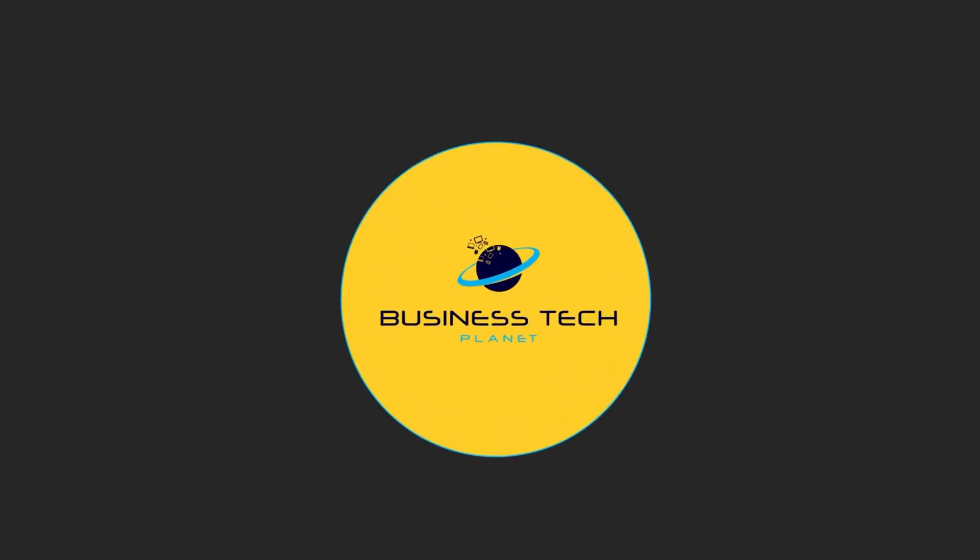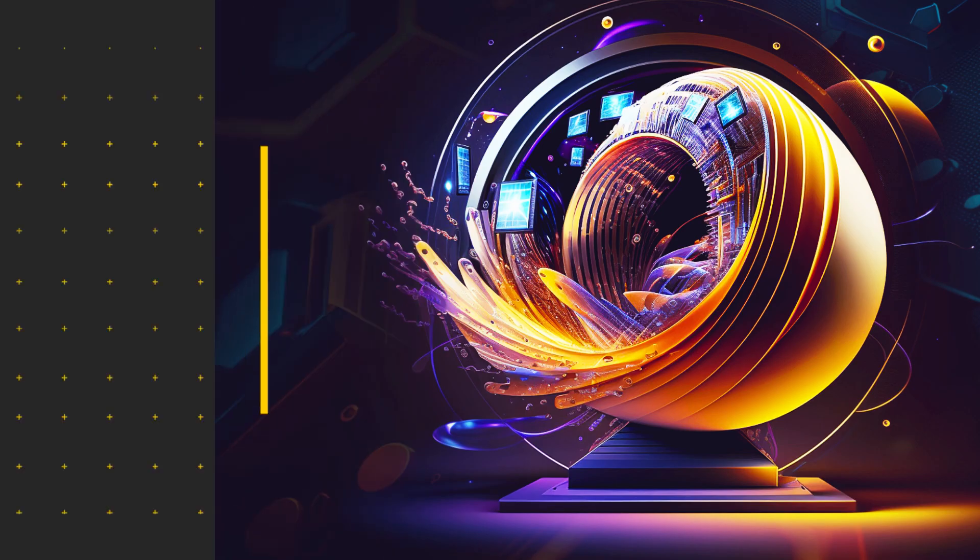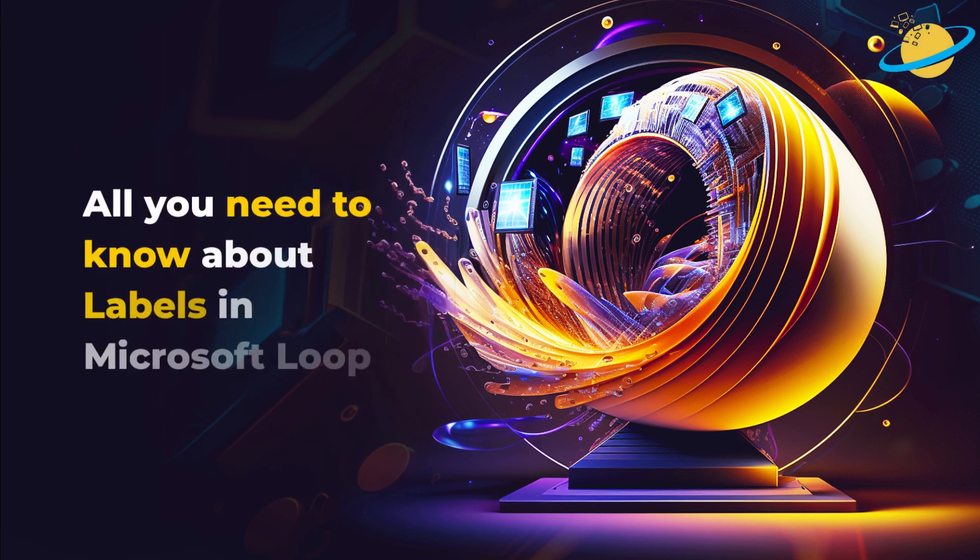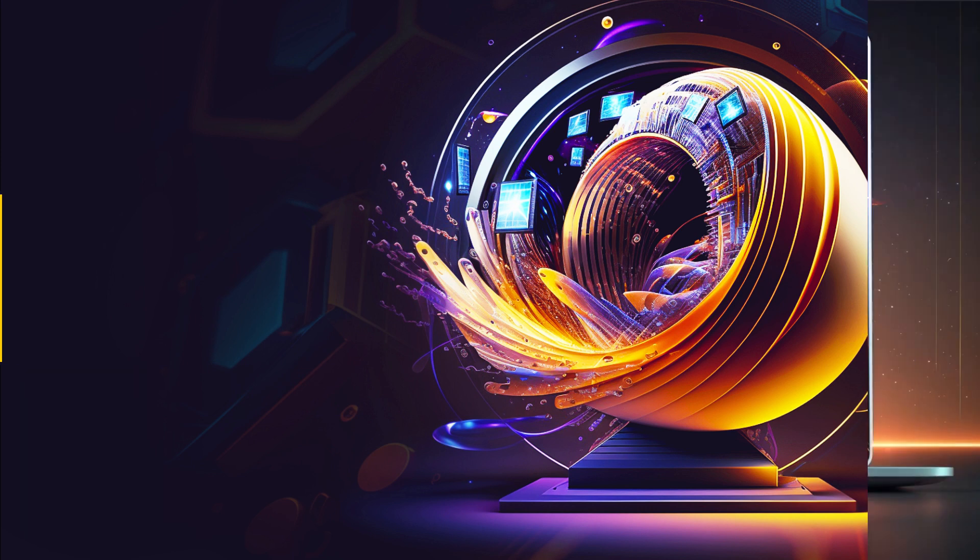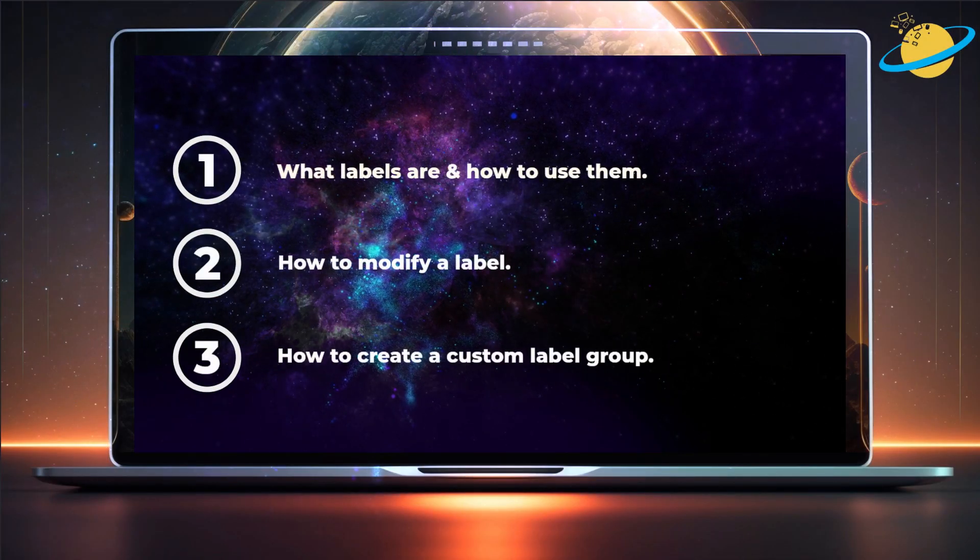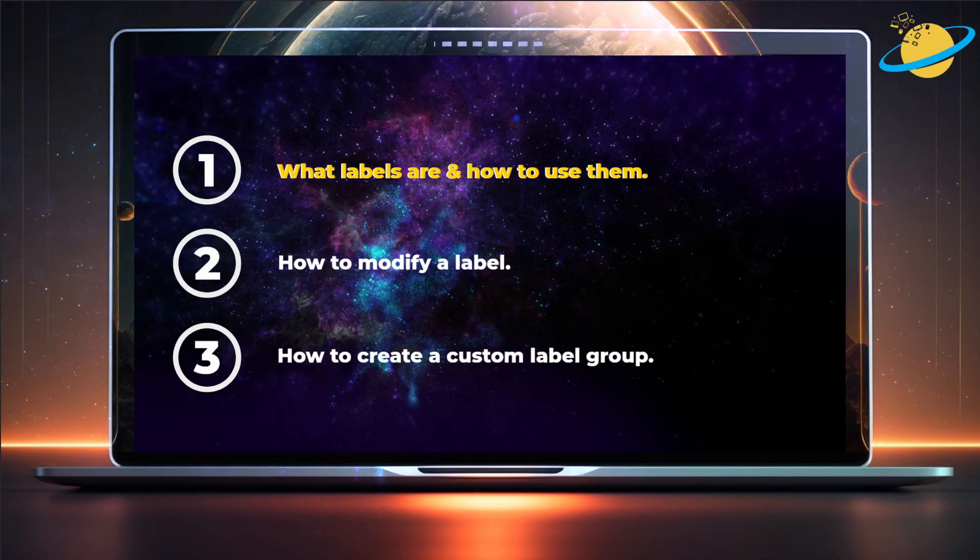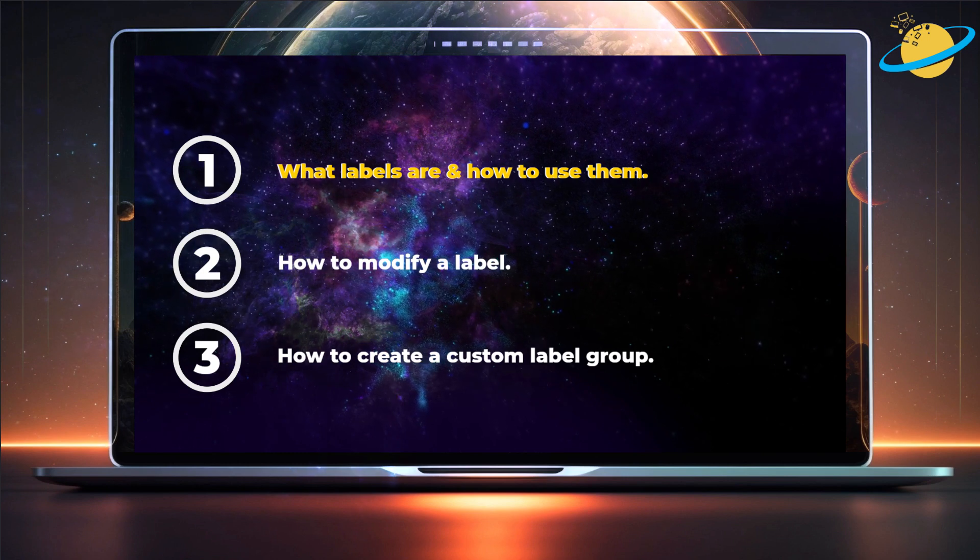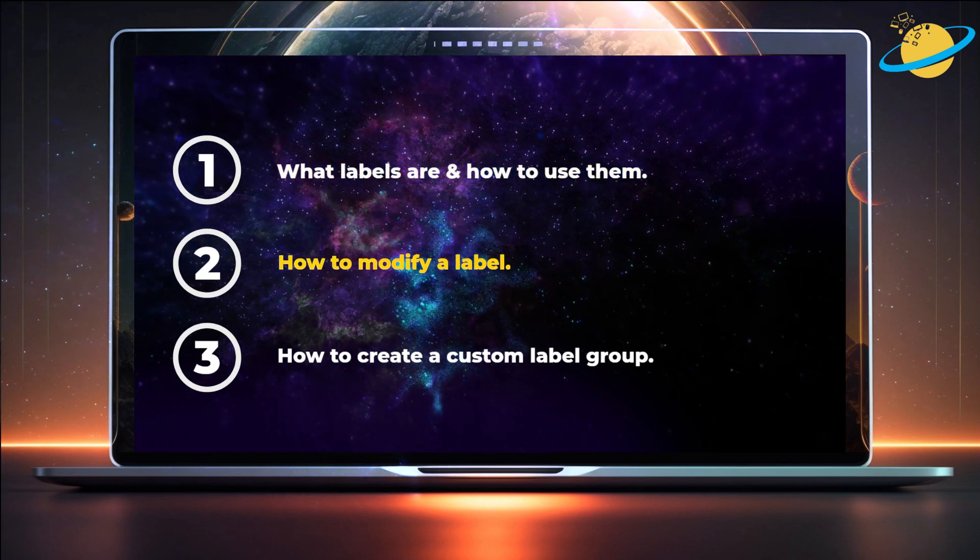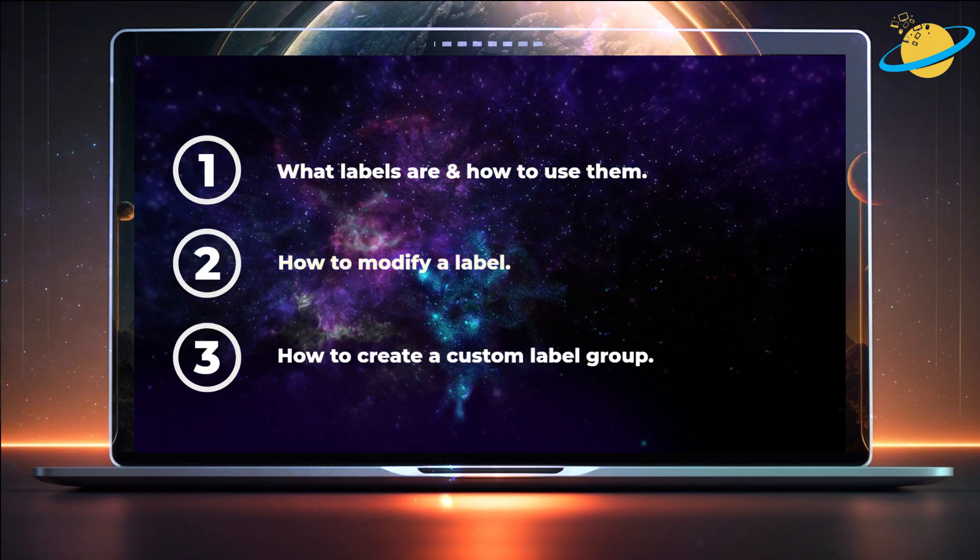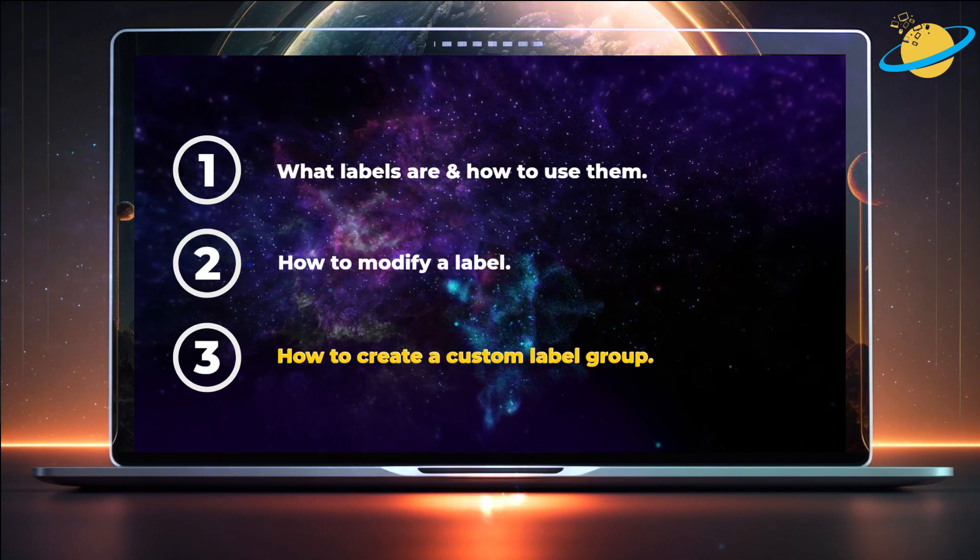Welcome to another Business Tech Planet video. Today, we'll tell you everything you need to know about labels in Microsoft Loop. We'll discuss what labels are and how to use them, how to modify a label, and how to create a custom label group.